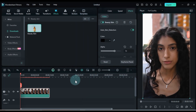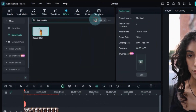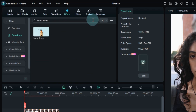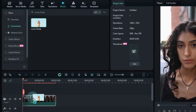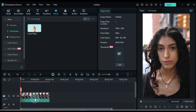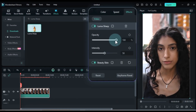Next, I want to sharpen the video a bit. Go back to the effects tab and search for the luma sharp effect. After downloading it, drag and drop it onto the video. Double-click the video to access the effect settings.